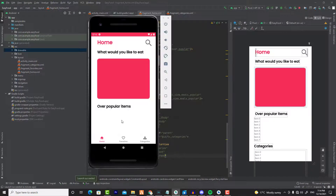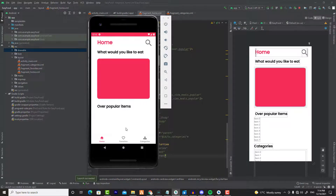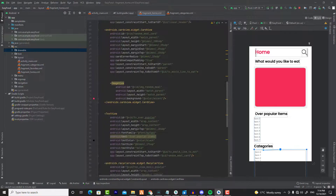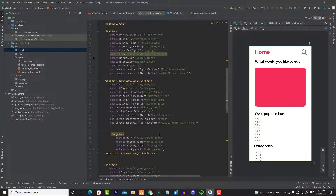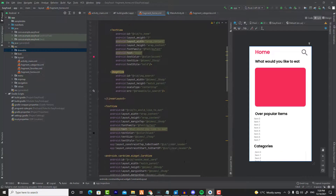Now we have one problem: the categories don't show because the mobile screen is small and we can't scroll. To enable scrolling, we need to wrap all of this inside a NestedScrollView. So we need to add a scroll view — specifically a NestedScrollView — and inside that scroll view there will be a ConstraintLayout.